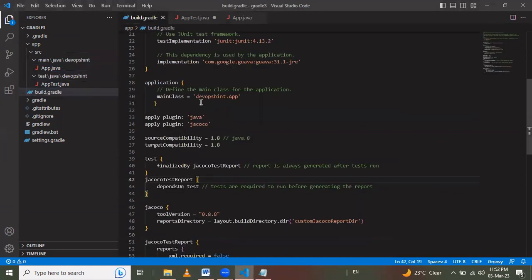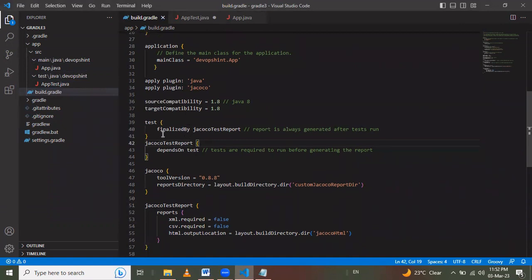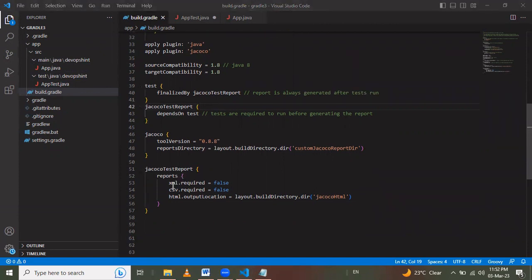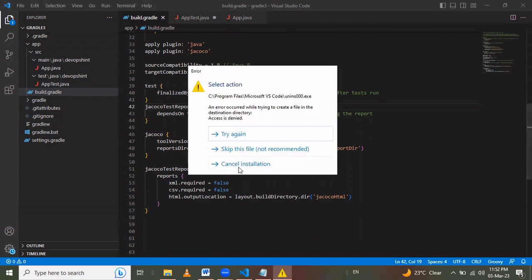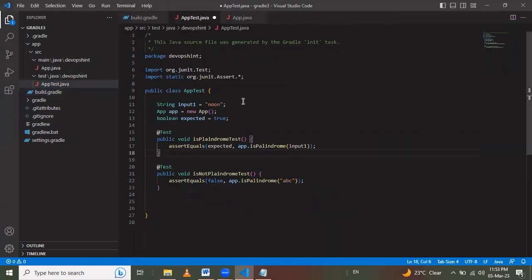This is a palindrome program. In 'build.gradle', we apply the 'java' and 'jacoco' plugins. For compilation we set 'sourceCompatibility' and 'targetCompatibility'. For tests we add 'finalizedBy jacocoTestReport'. The JaCoCo version used is 0.8.8, and for the JaCoCo test report the XML output is set to false and the HTML output location is configured.